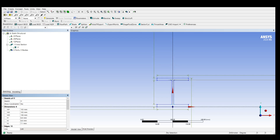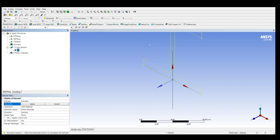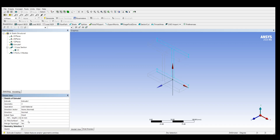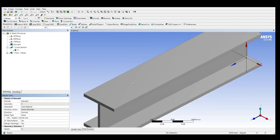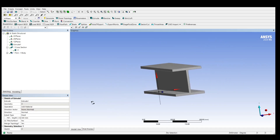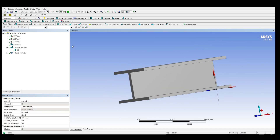Now we can extrude this I-section. Click on Extrude, then select the geometry — the yellow color lines indicate that the geometry is being selected. The I-section is selected; click Apply. The depth will be 500 mm. Now click Generate and the section is extruded.